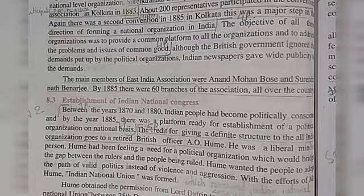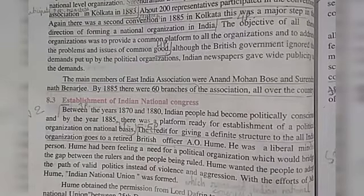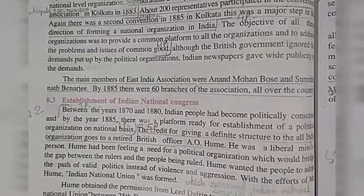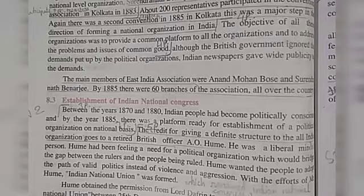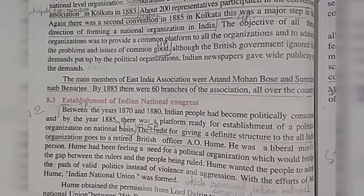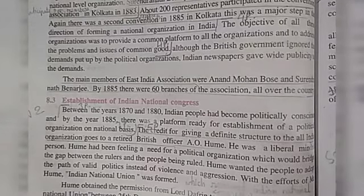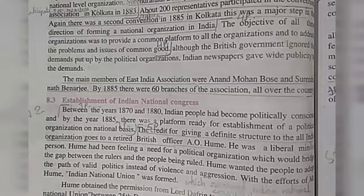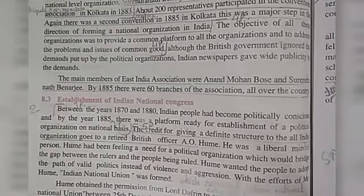The convention was held in Mumbai on 28th December 1885 at Gokul Das Tejpal Sanskrit College. There were 72 representatives at this convention of the Indian National Congress. Vyomkesh Chandra Banerjee was the president of the first convention, and at the suggestion of Sir Hume the meeting was named Indian National Congress — and thus the Indian National Congress was born.